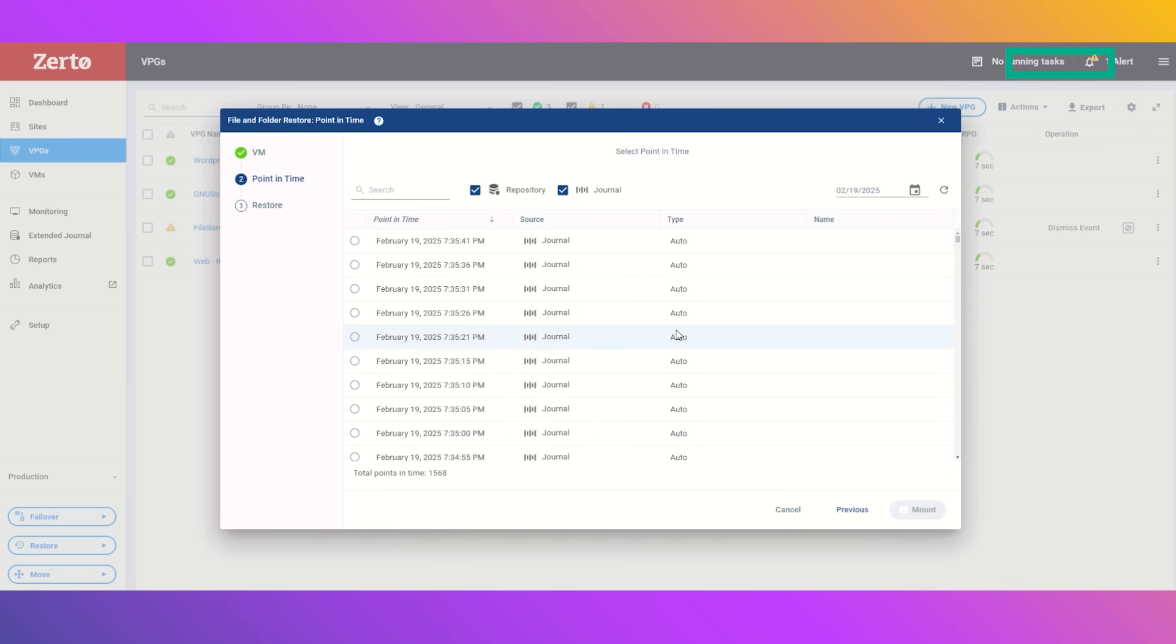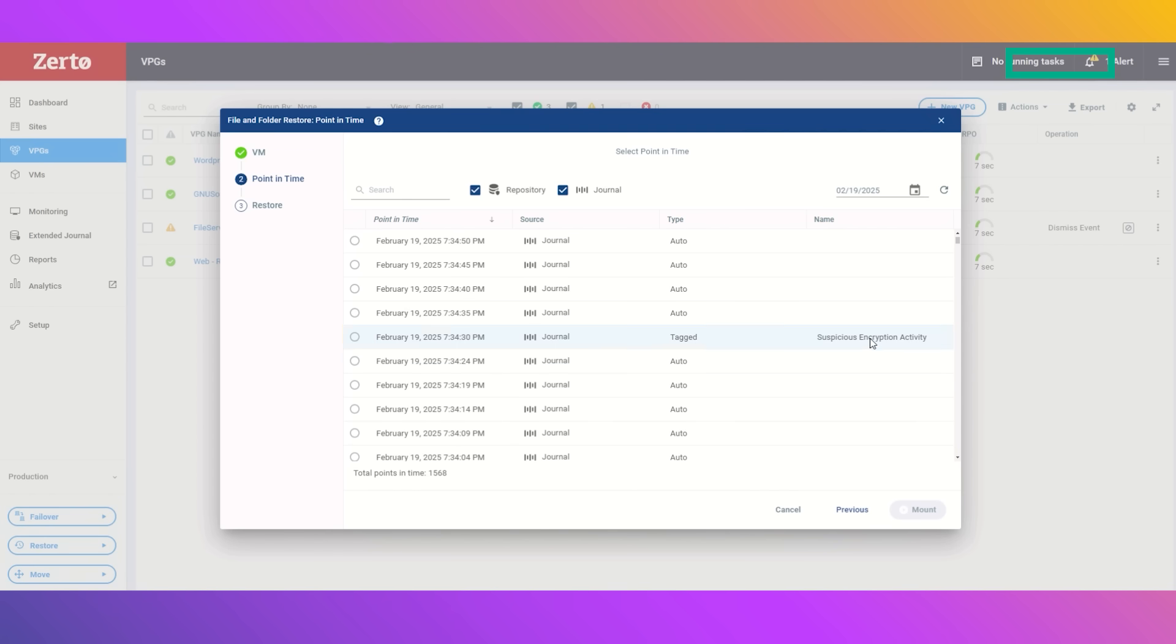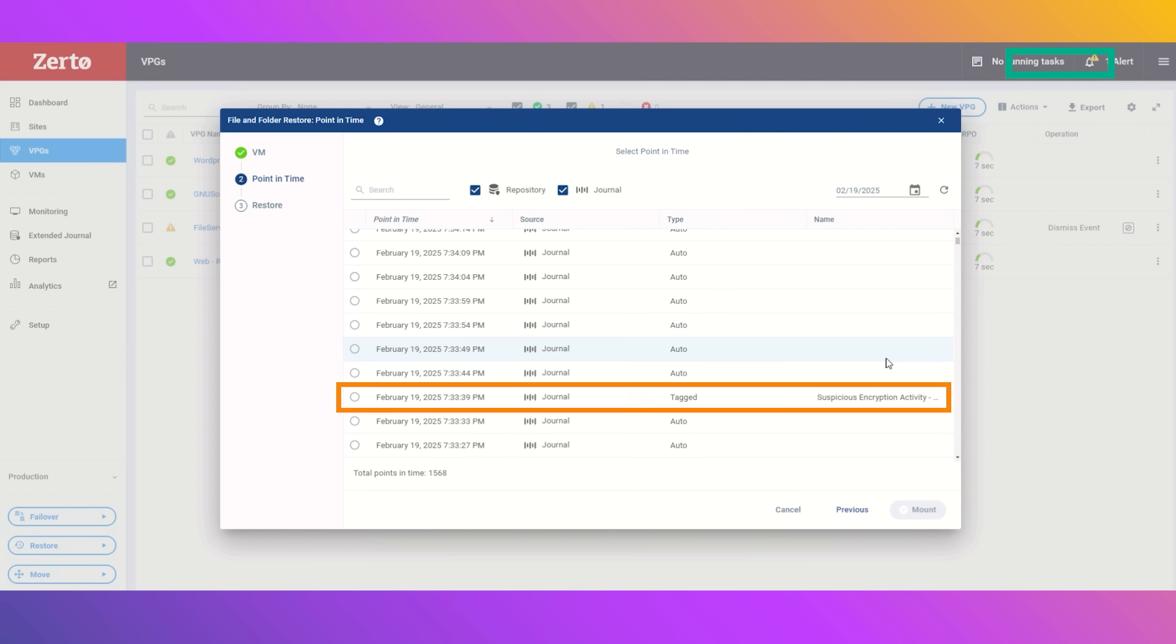But luckily, with our anomalous encryption detection, there's a tag saying exactly where the suspicious activity was. This is a clean checkpoint where you can roll back and your files are safe. We'll select that clean checkpoint and click mount.